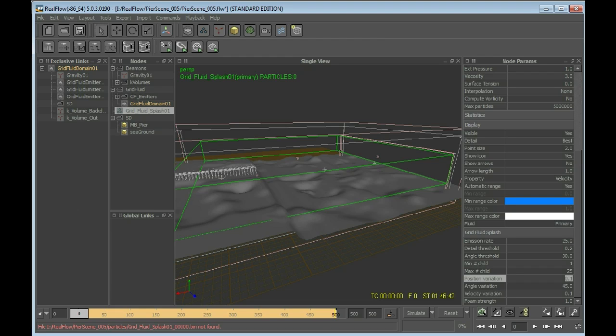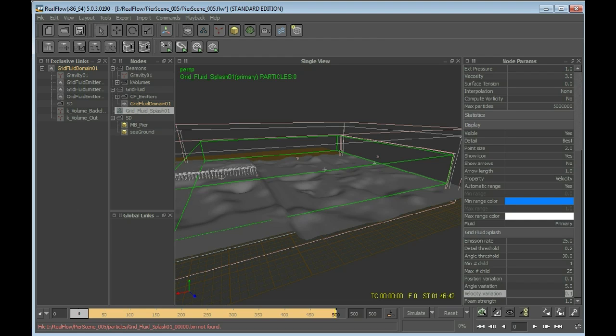Position variation. We need some variation, I guess. Angle variation. I put that down to 5 because I just want to have particles at the crest. Velocity variation. Just to have something that is less working outside. Now, very important, I have to drag the splash here.